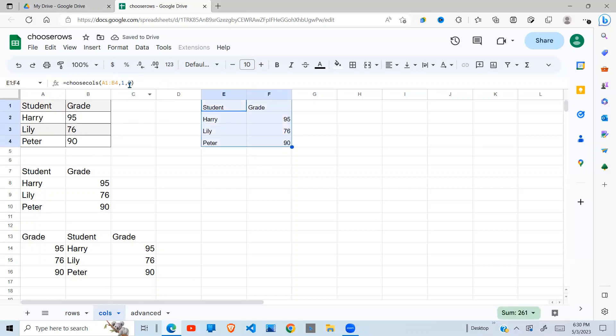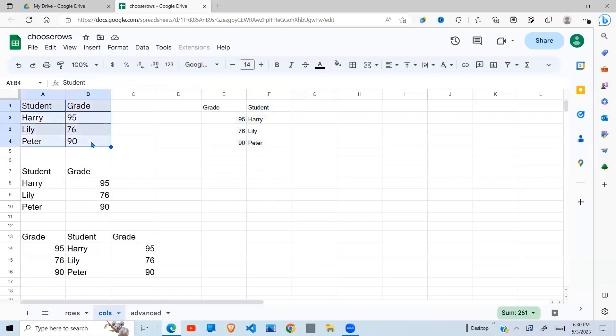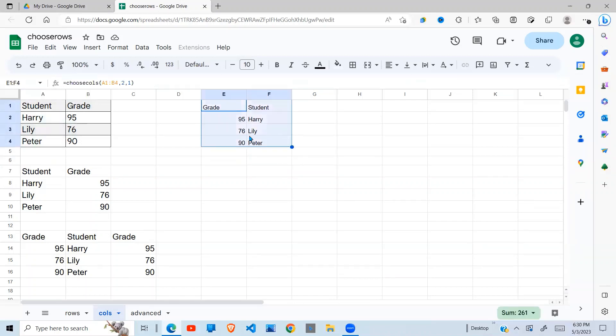So if I want them reversed, maybe 2 first, then 1 second, you can also do that. So you can have data arranged in a different way and you want to change the columns using a function. This way you can also achieve that.